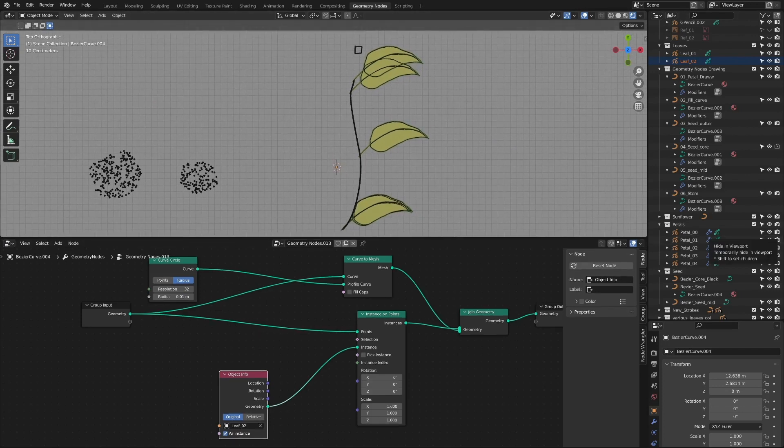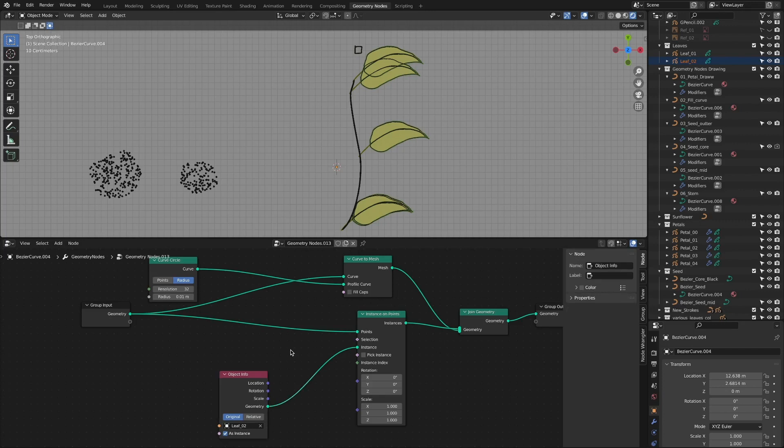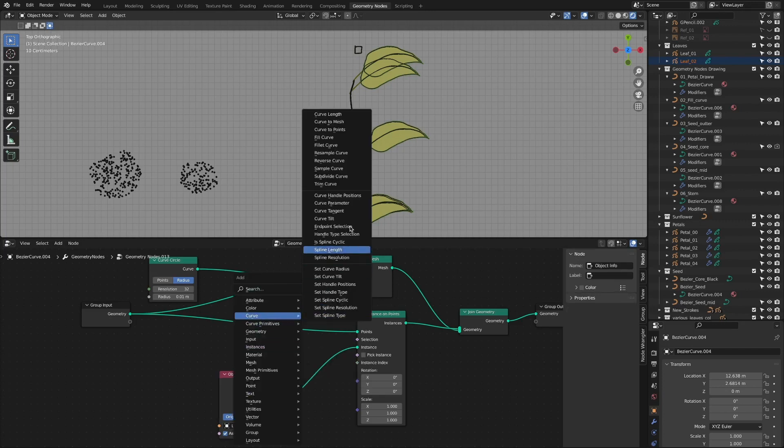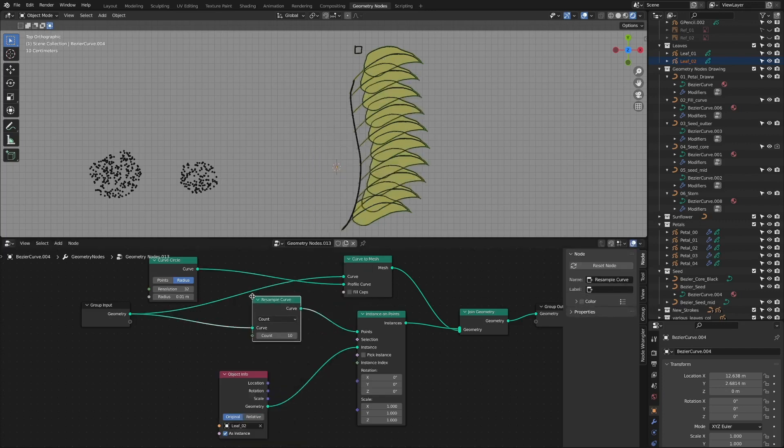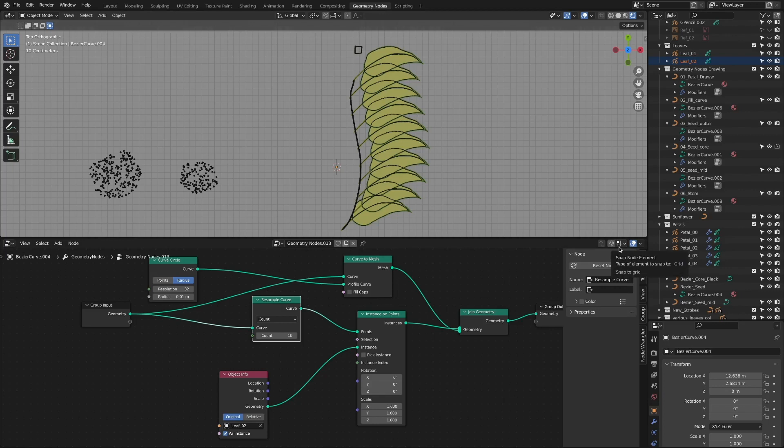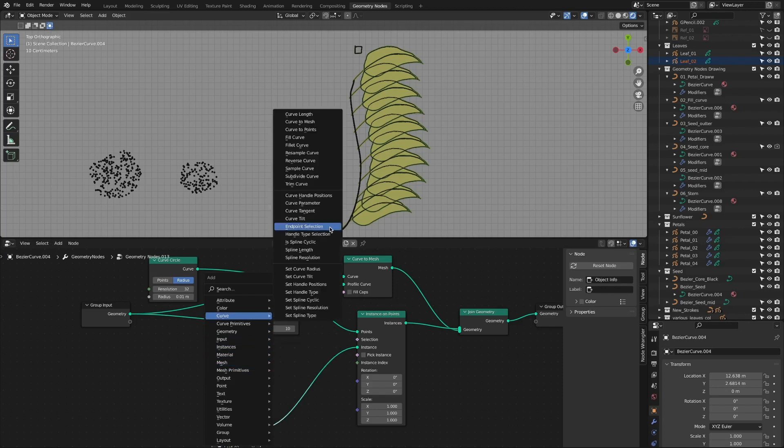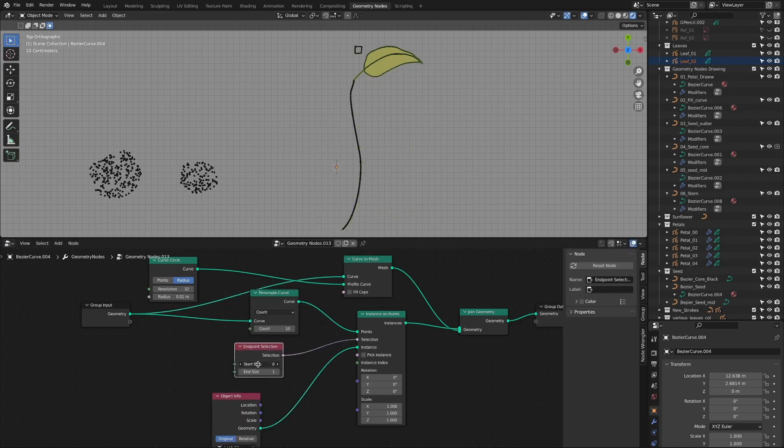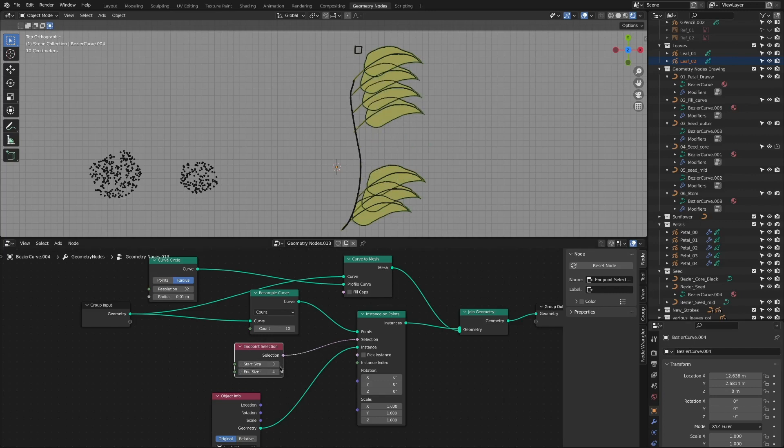Now there is a problem of specifying where the leaves will be arranged. Add a resample curve node to secure sufficient location information on the curve. If the selection on the instances on points node is determined, the position of the leaves can be adjusted. The easiest thing to control is to utilize the endpoint selection node, but sophisticated selection and control are difficult.